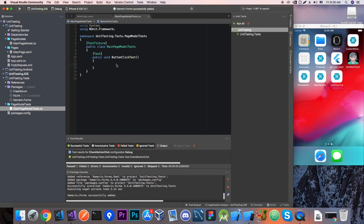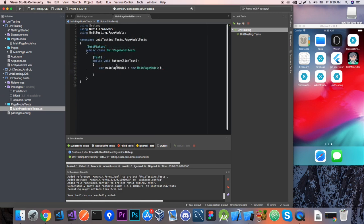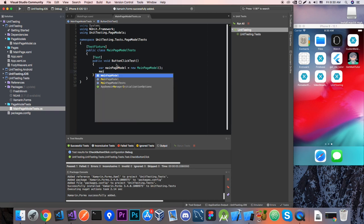Okay so now let's create an instance of our main page model and that's it. Now let's see how we're going to test this. So when the user clicks the button it should change the text and we need to check that. So let's first emulate the user clicking the button.